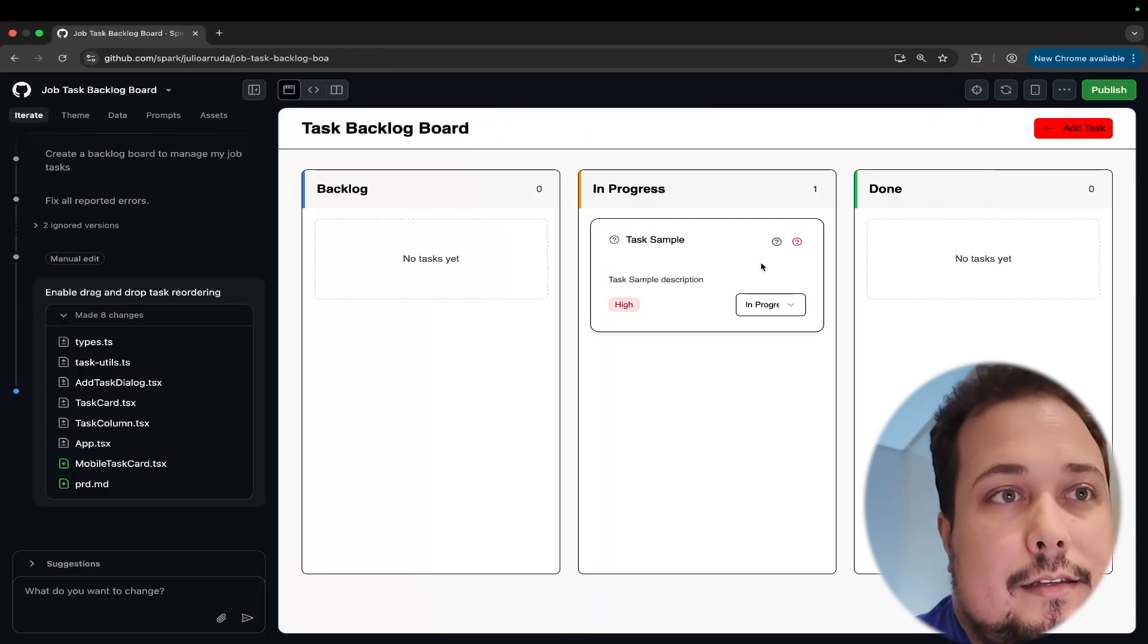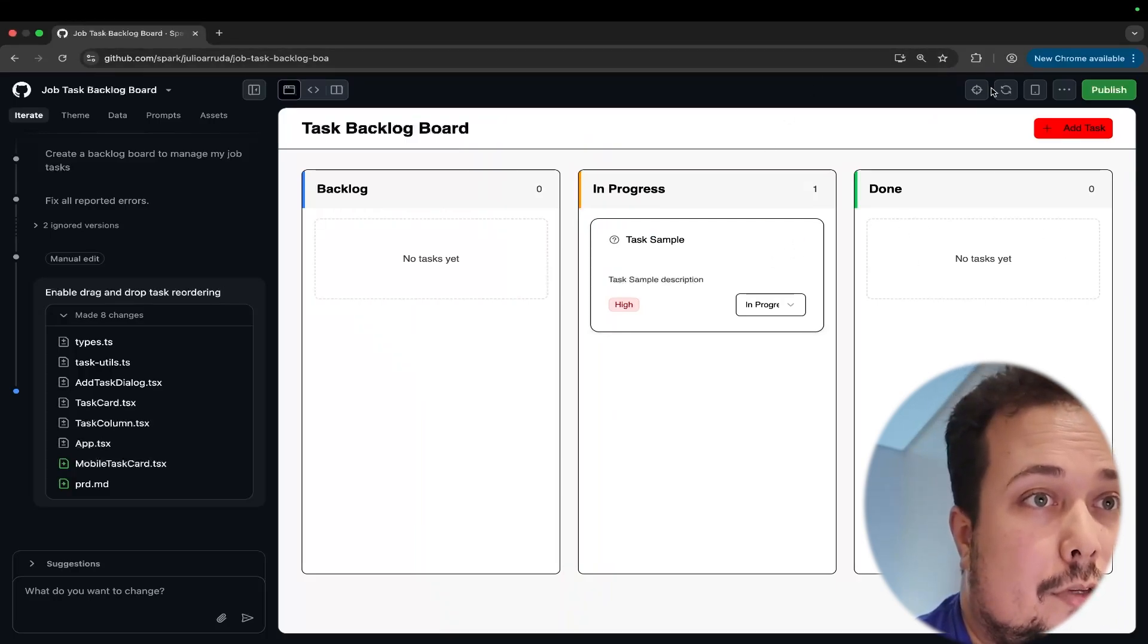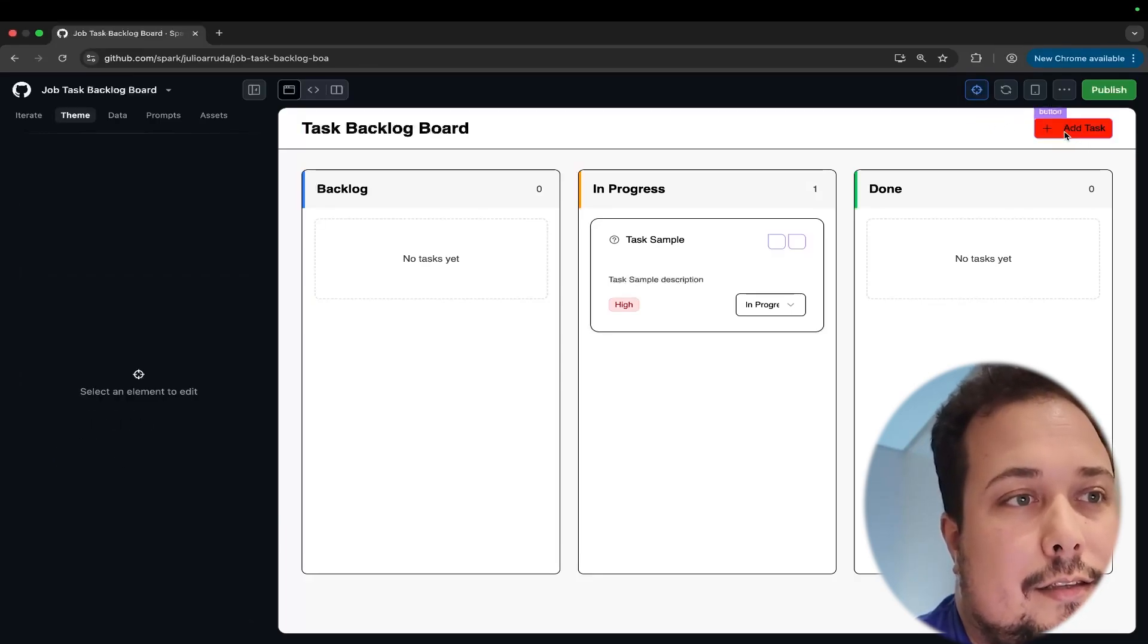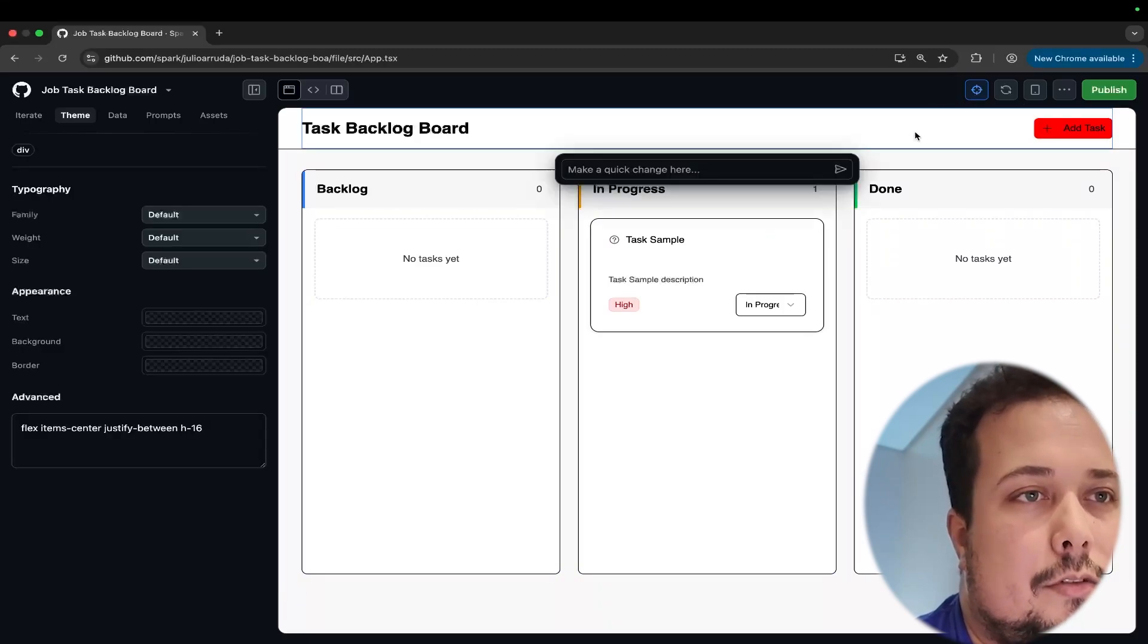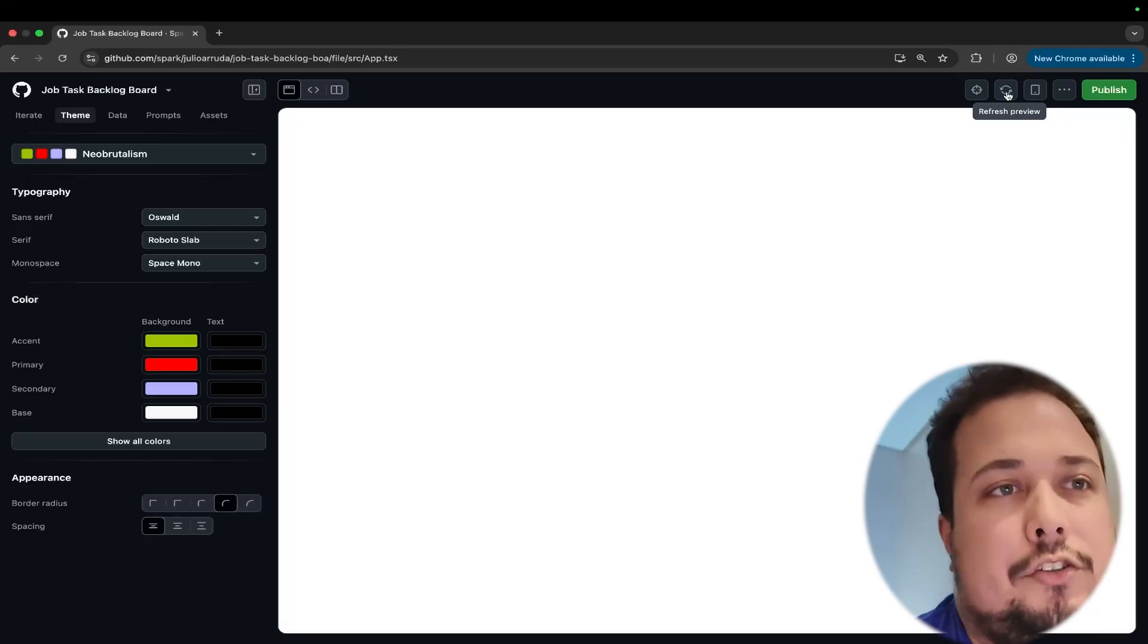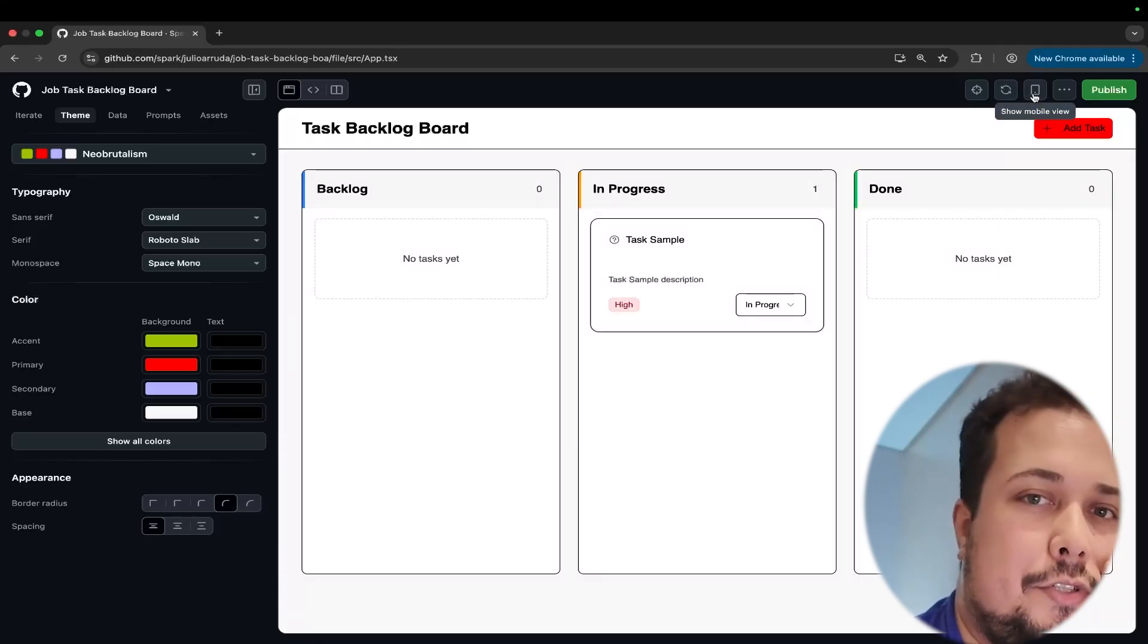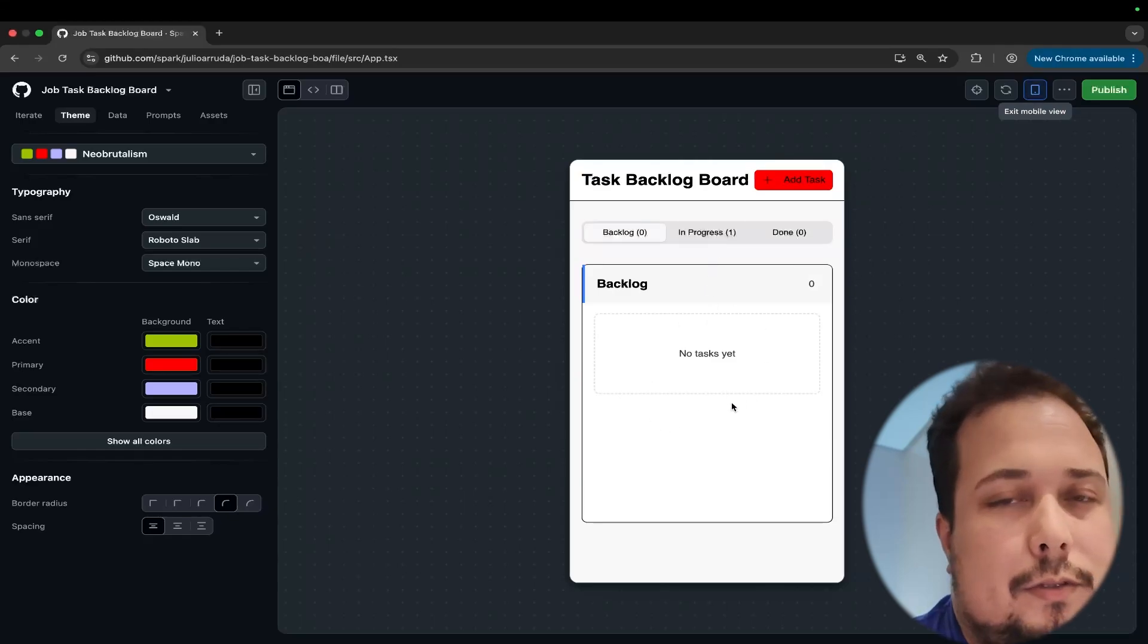But you can sync this in your repository. For example, looking for the other menus, you can click here to select the element to change. For example, I can change the buttons, but I don't like to do this now. I can click here to refresh the UI after any changes.